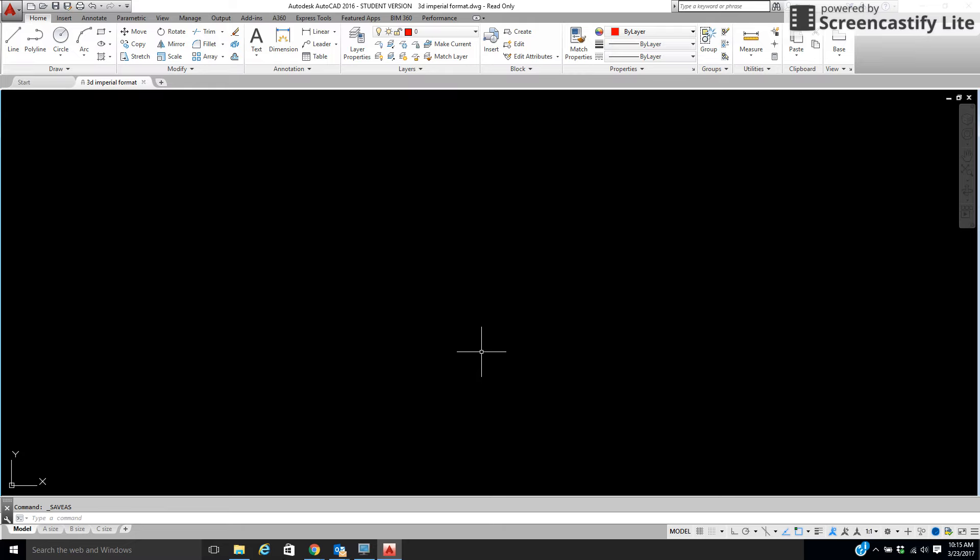Okay, now we're going to start learning how to do 3D. We need to set up our screen. Right now, this is drafting and annotation. This is what we've been using all year.